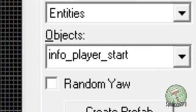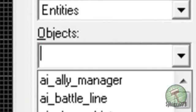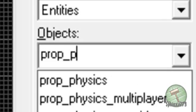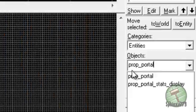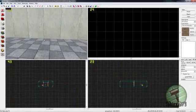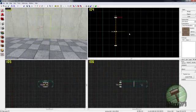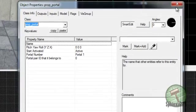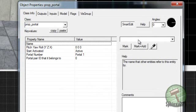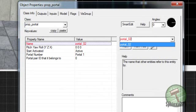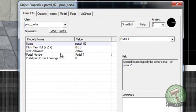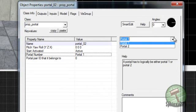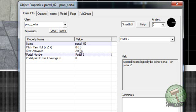The first thing you're going to need is a prop_portal. And you place that down, bring that against the wall, open the properties of it, give it a name of portal_02. I change the portal number to portal two so you can fire the portal one from the portal gun.